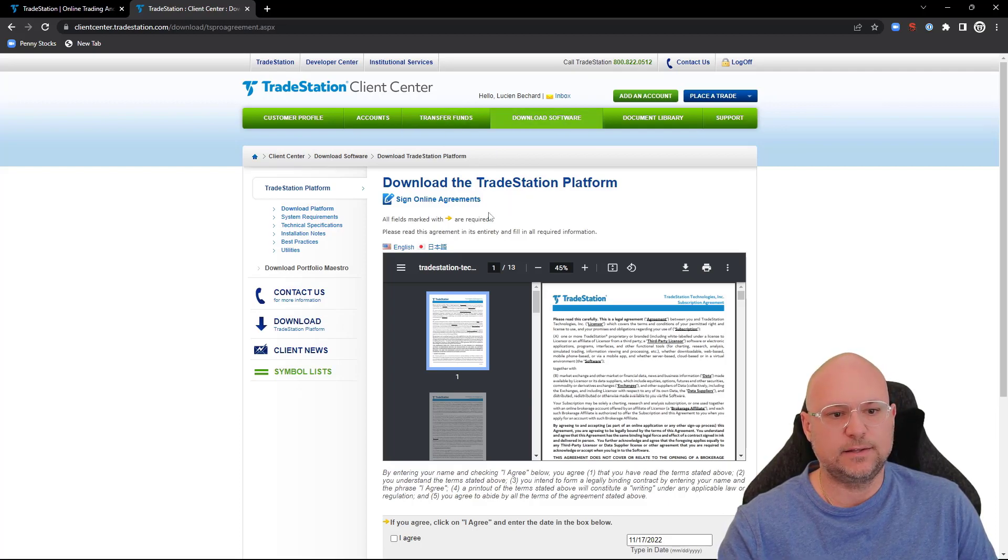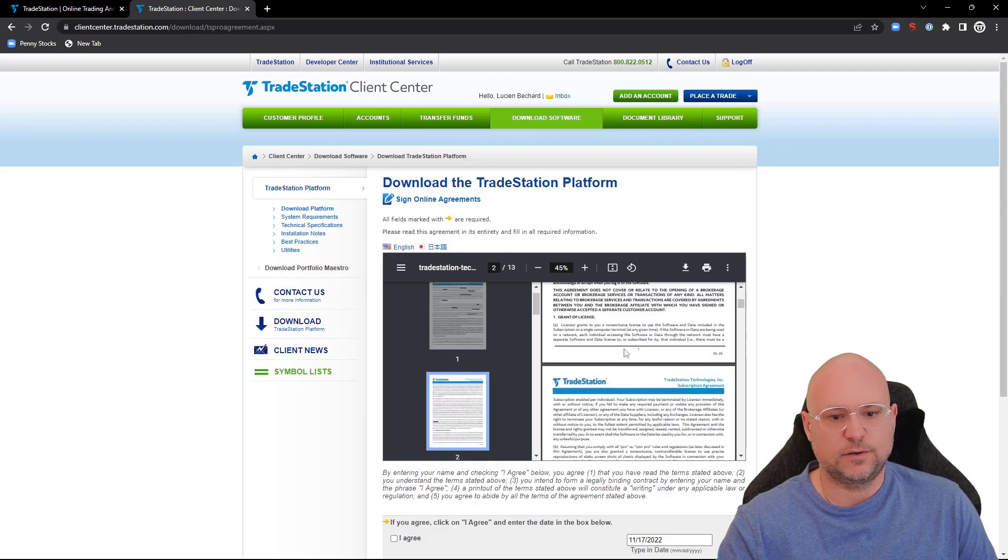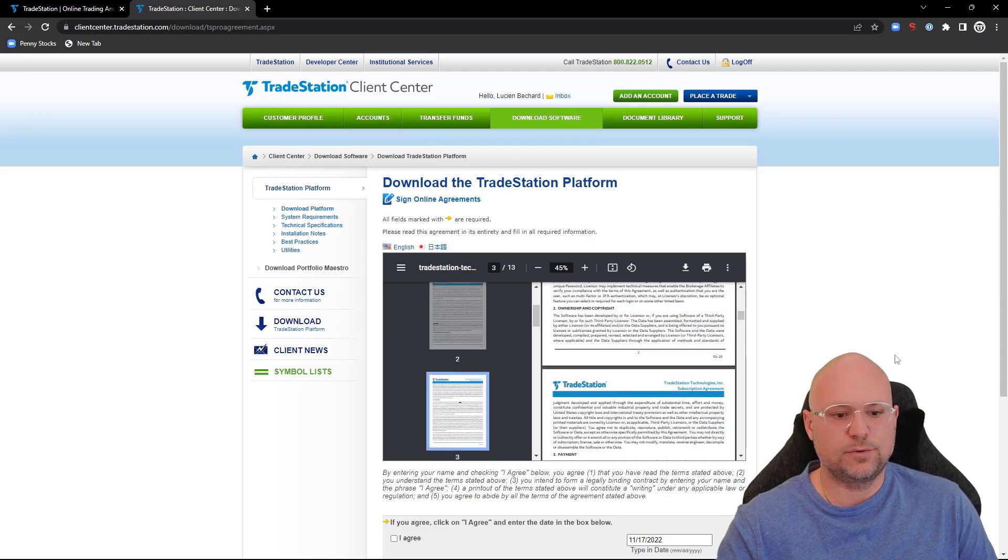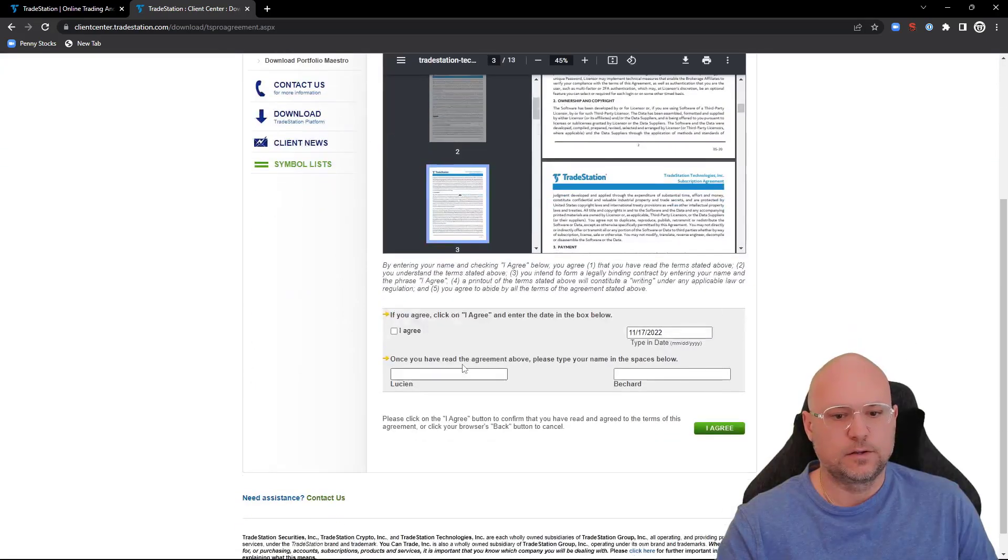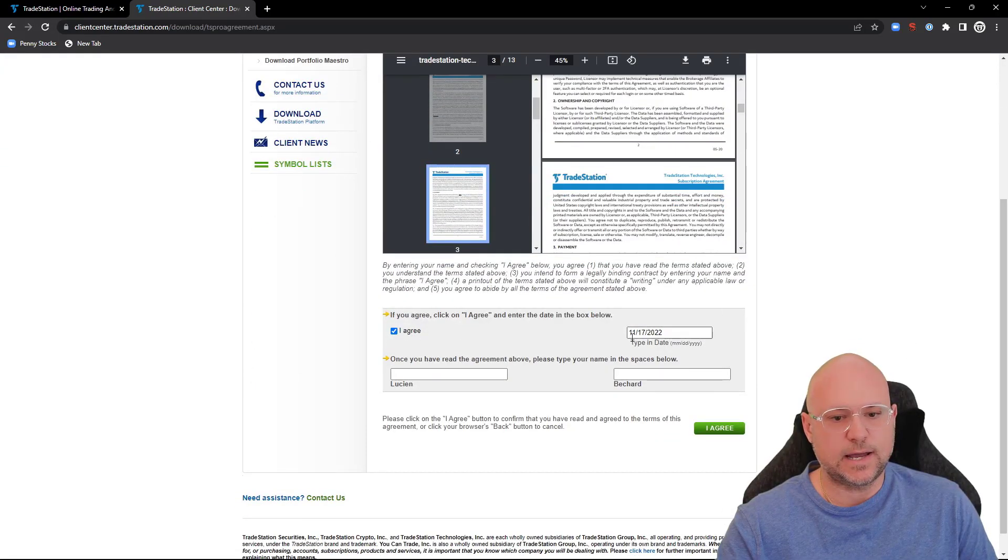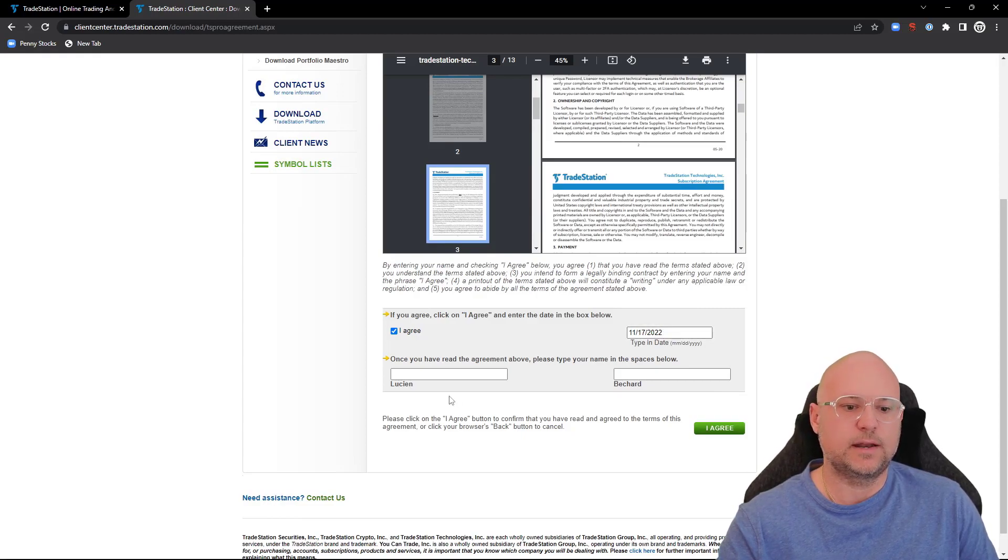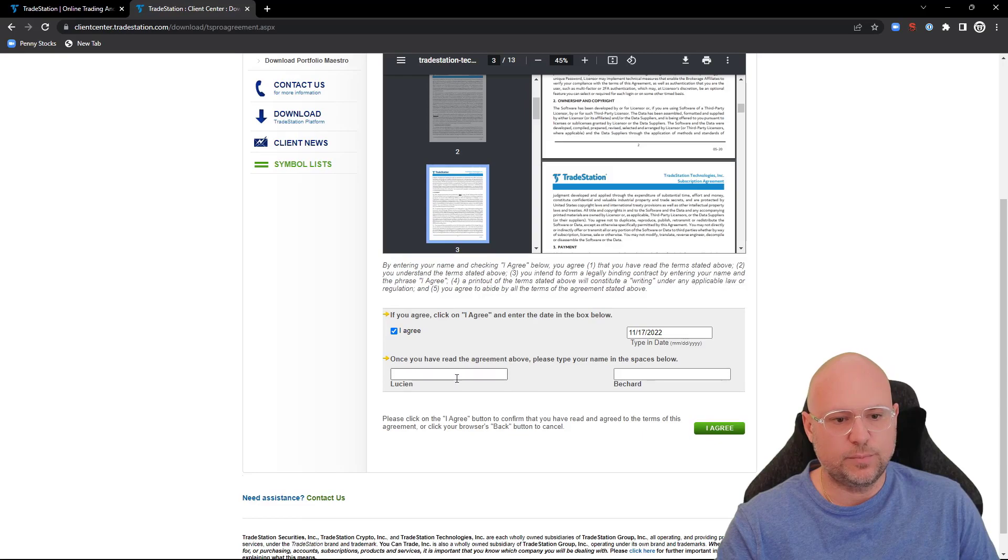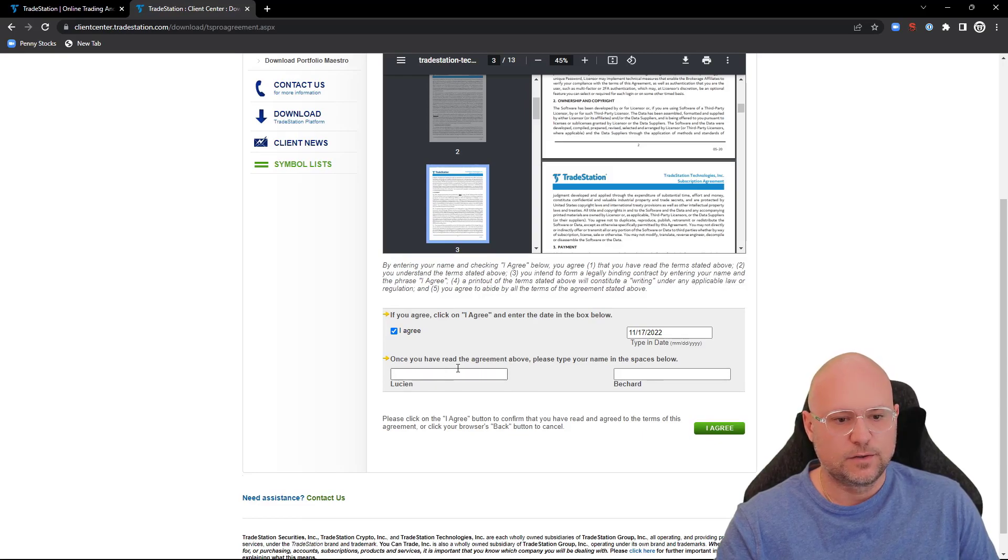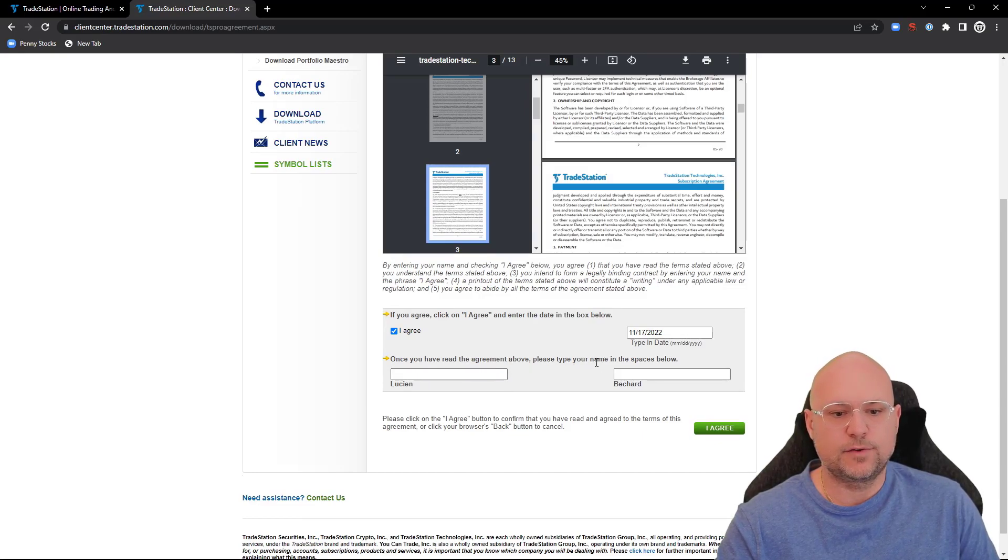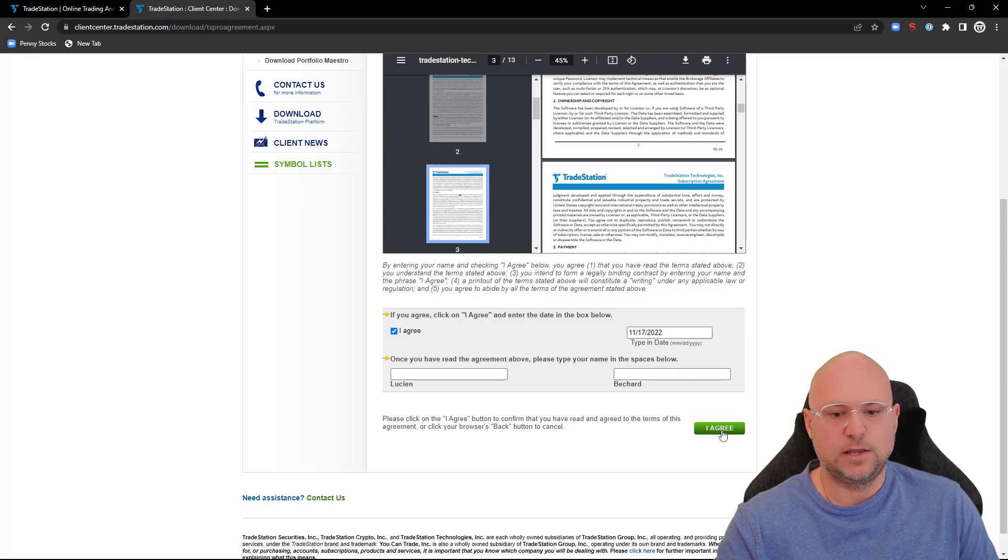Sign the online agreements by reading through down here, then click 'I agree.' Type in the date here, or the date will be automatically populated, then put your name down over here. Once you have read the agreement, type in your name in the spaces below and click 'I agree.'